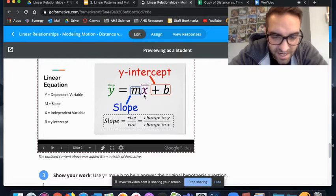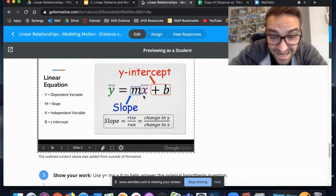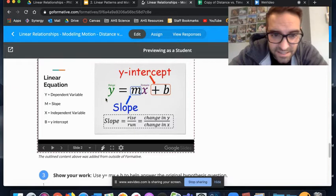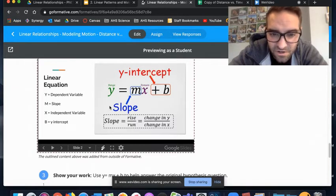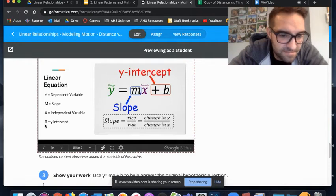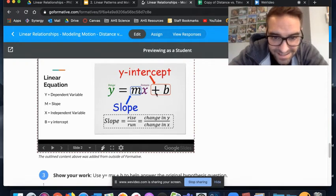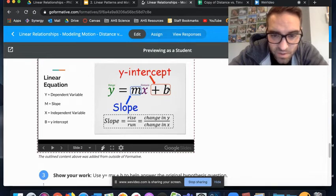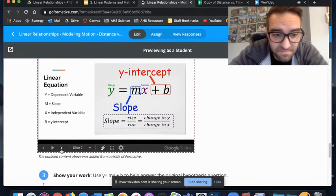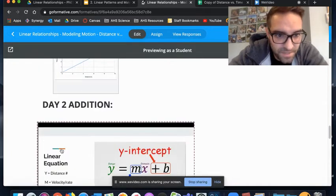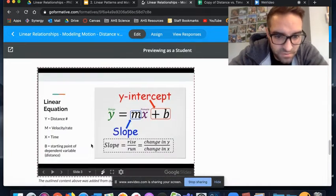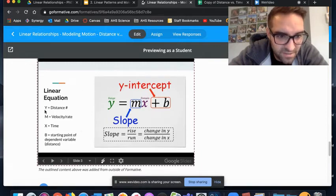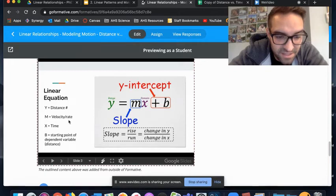Your slope in this situation is your velocity that is constant. x is your independent variable, so in this circumstance it's time. I could plug any number of time into this and solve for our distance, figure out how far it's traveled. Then your b is your y-intercept, which is where basically the data starts.